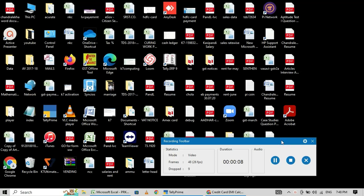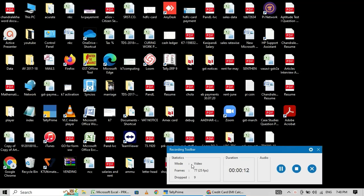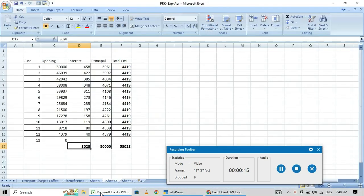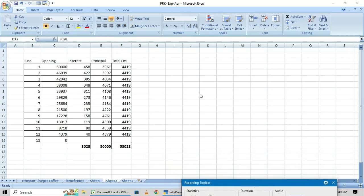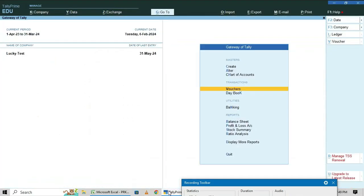Dear friends, welcome back to my channel. In this video I am going to explain how to enter loan EMI with interest in Tally Prime. We are going to Tally, click on Vouchers, then Payment.